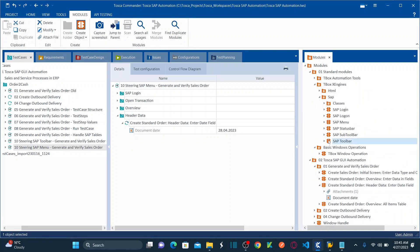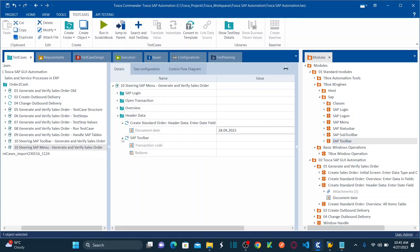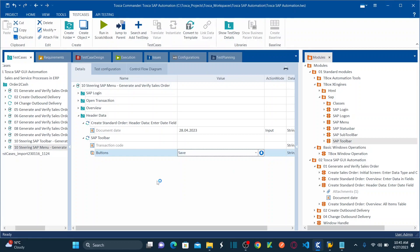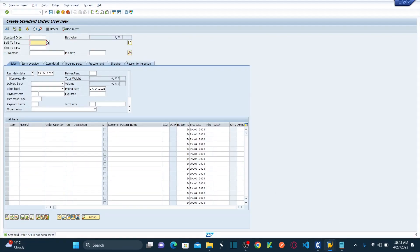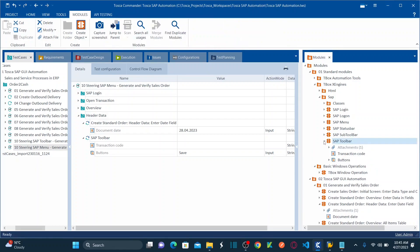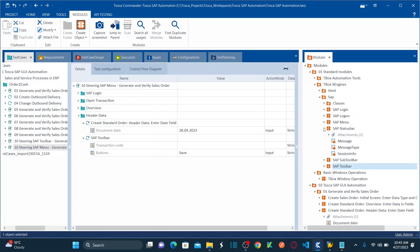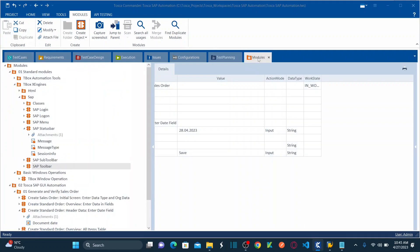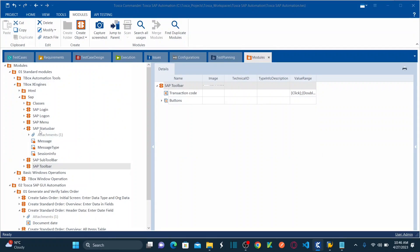As soon as you hit Save, your status bar will appear on the screen. Now, for the status bar, let me go to Standard Modules. There is a standard module called Status Bar. Let me drag this over here. This is my SAP Status Bar module. Let me also bring in the Description column using Column Chooser and double-click on Description.